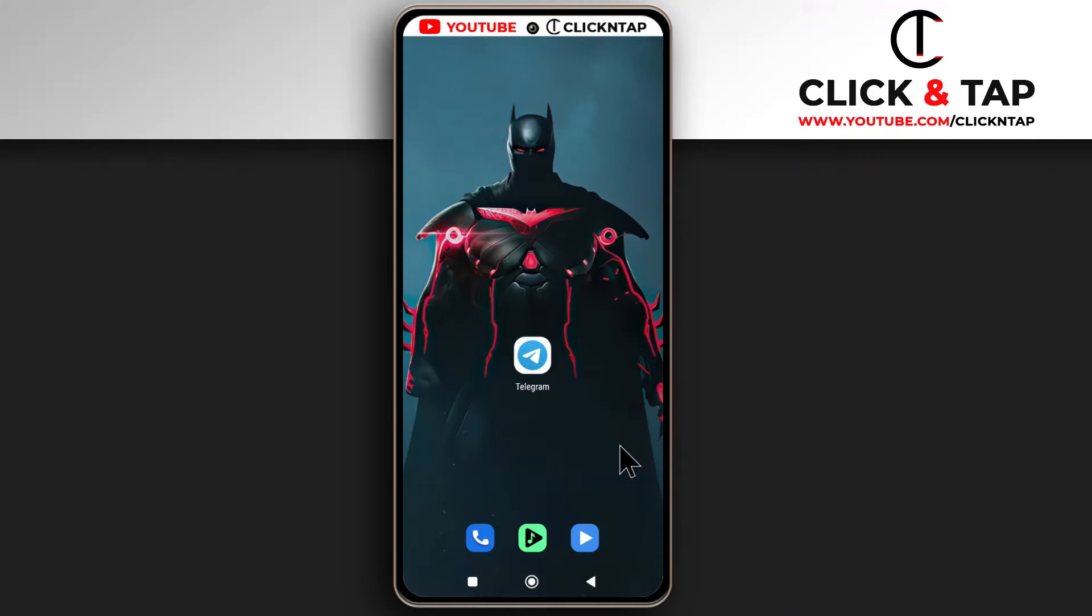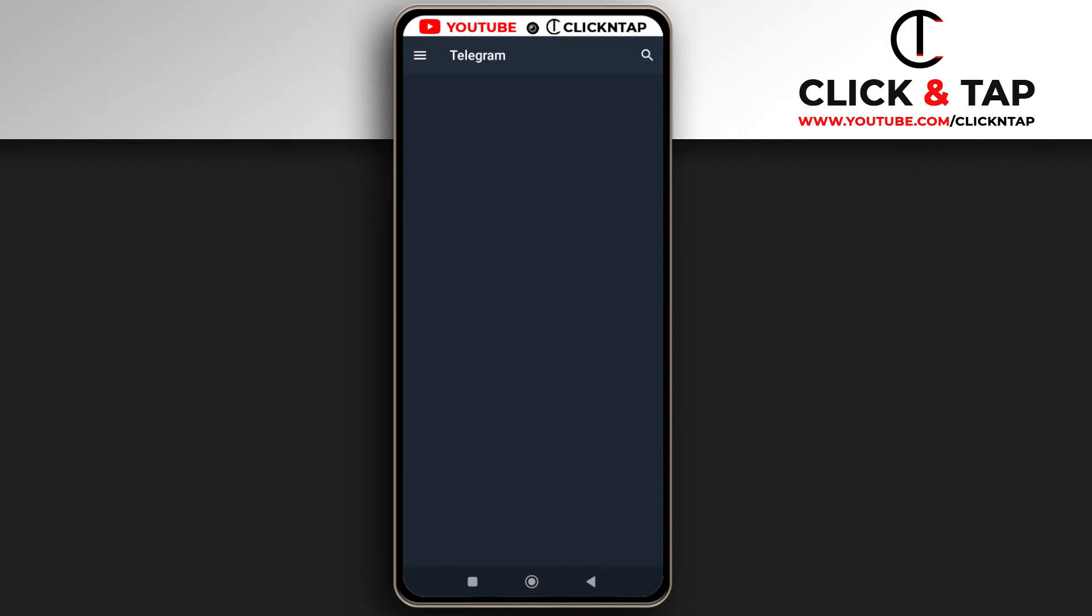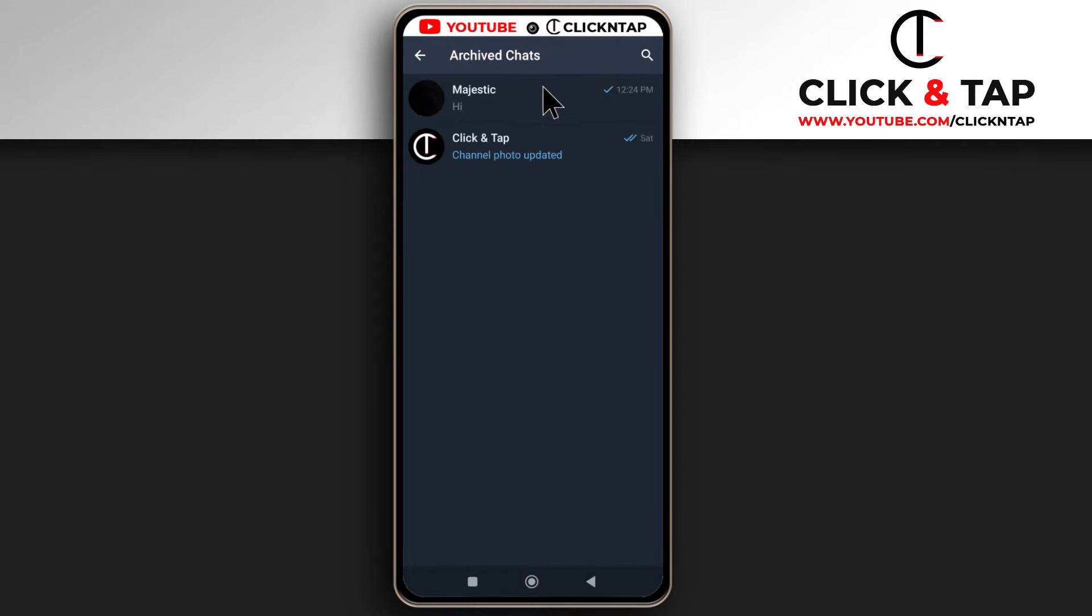In this video, I'll show you how to unarchive chats on Telegram. Open Telegram and to find all the chats you have archived, swipe down and you'll see this option. Tap it and you'll see a list of all the chats you have archived.